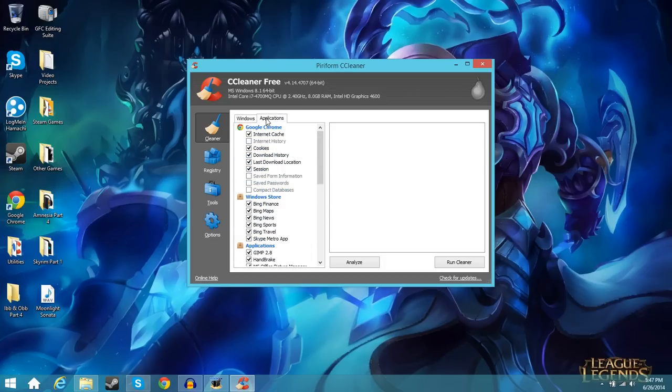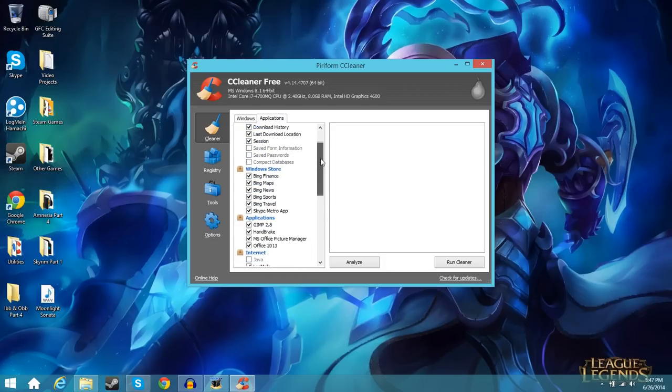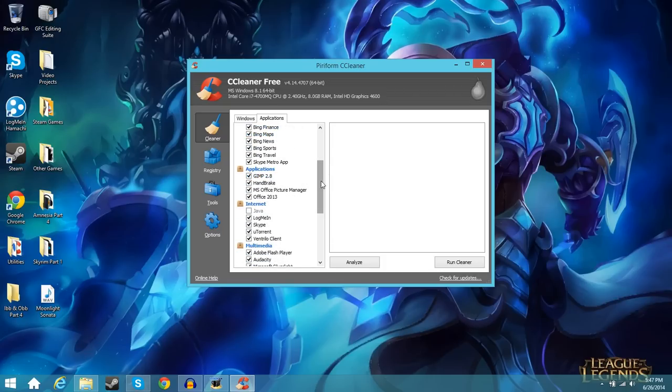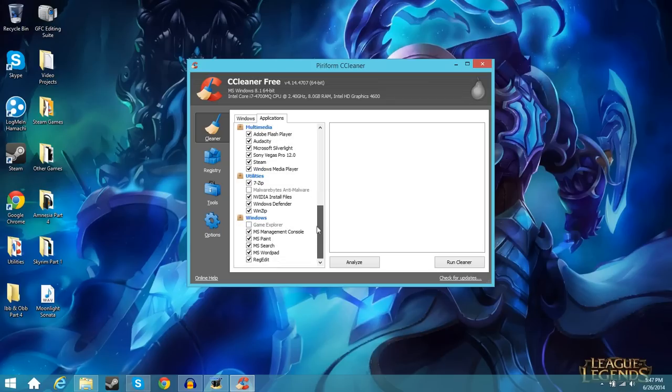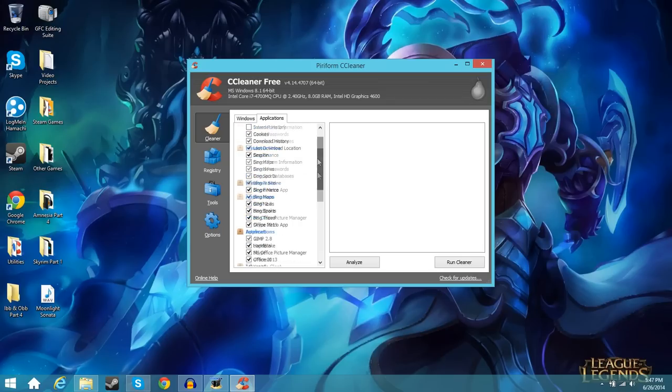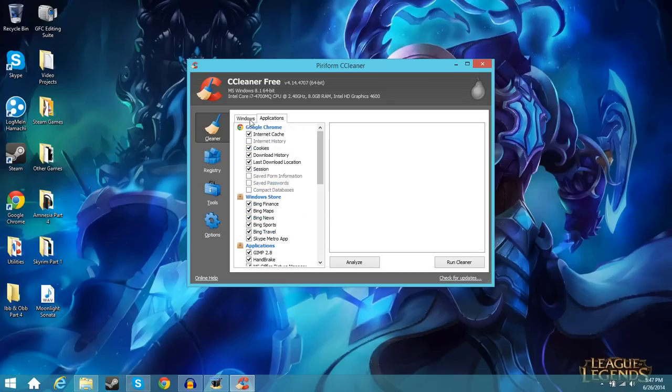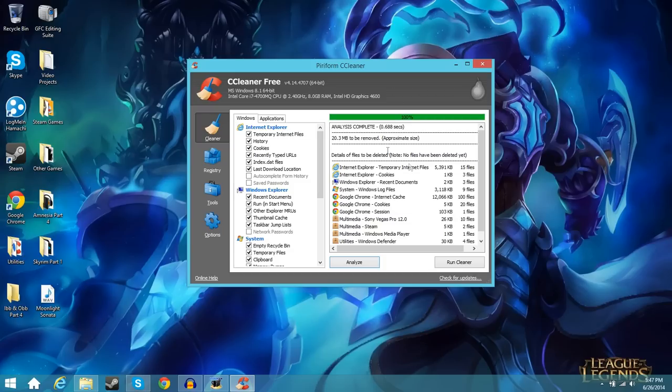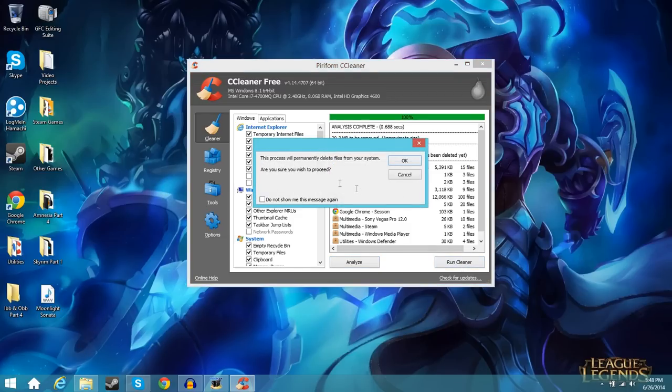Your applications tab is going to be different for every person depending on what you have installed. You can see applications like GIMP and handbrake. Those are just some applications that I installed personally. So just leave those as regular and what you're going to do is click analyze here. And what that's going to do is it's going to check what you can delete. For most users it's going to be a lot bigger than 20 megabytes if you haven't done it ever before. So what you're going to do here is hit run cleaner and then it's going to ask you this. You can hit okay.